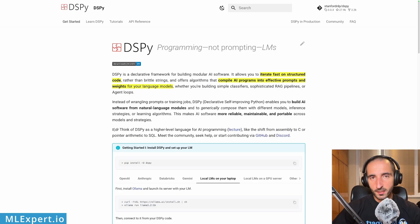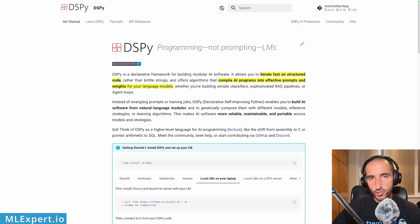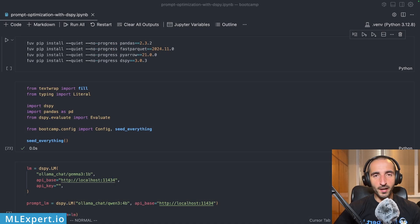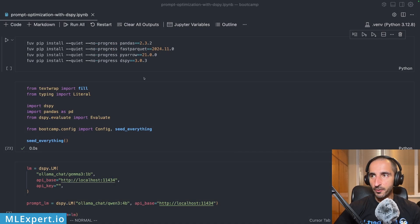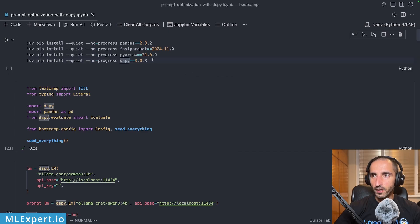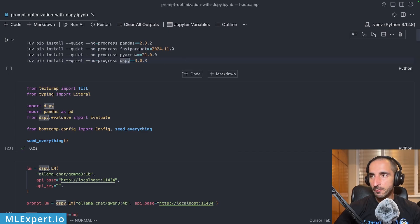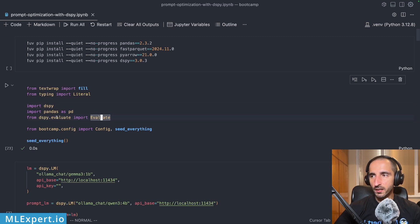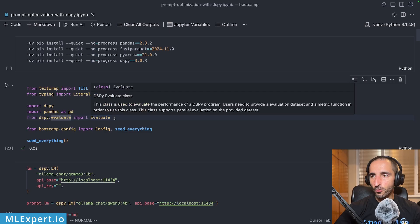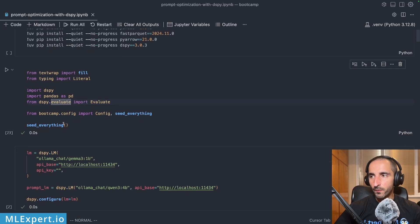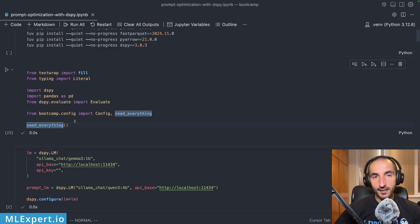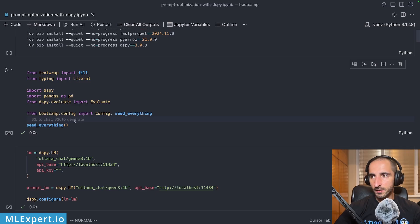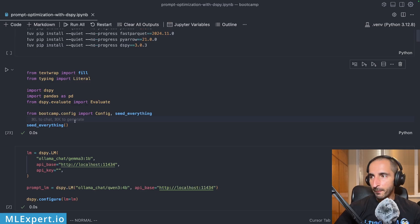And both of those models are going to be running locally on my local machine using Ollama. I'm in my local Cursor instance. And these are the libraries that we're going to be using. We are also installing the DSPY library itself. And here you can see the imports for it. We're going to be using the evaluation pipeline from it as well.